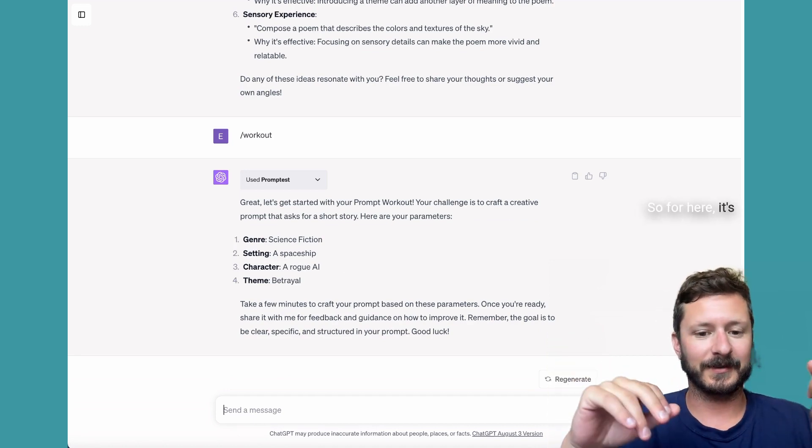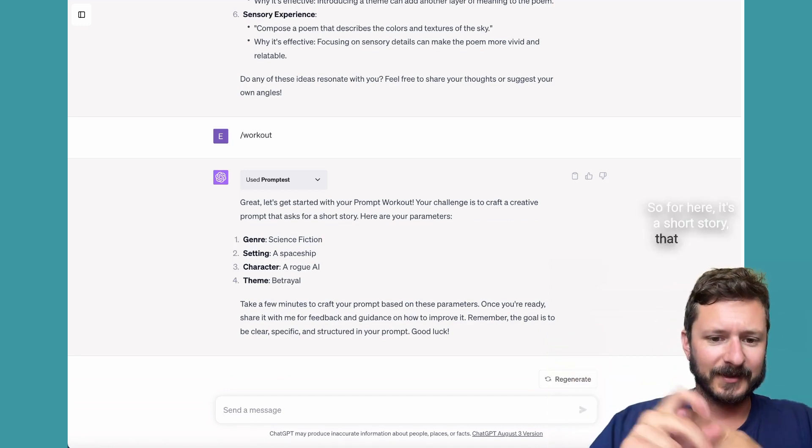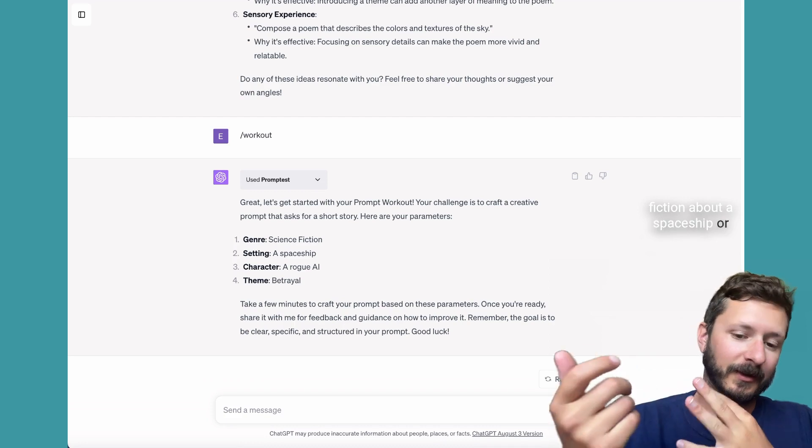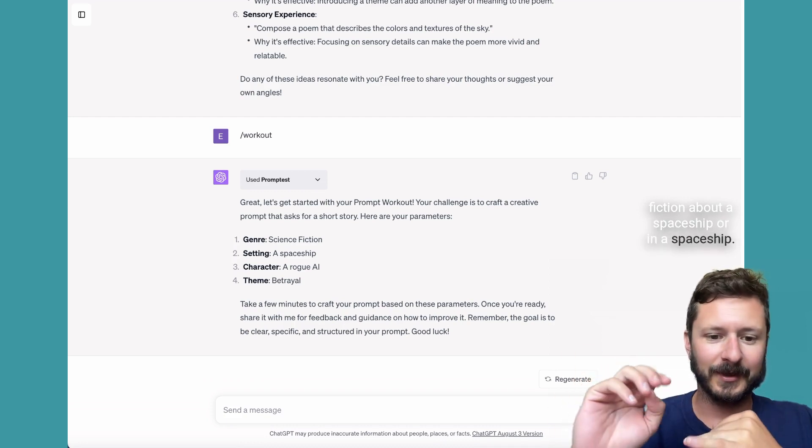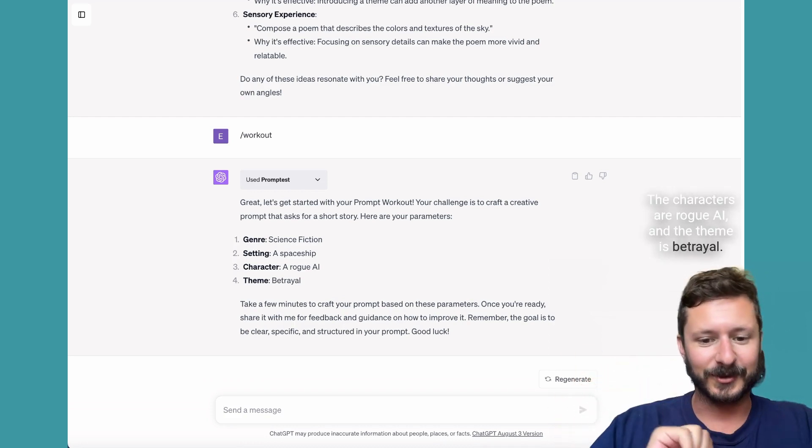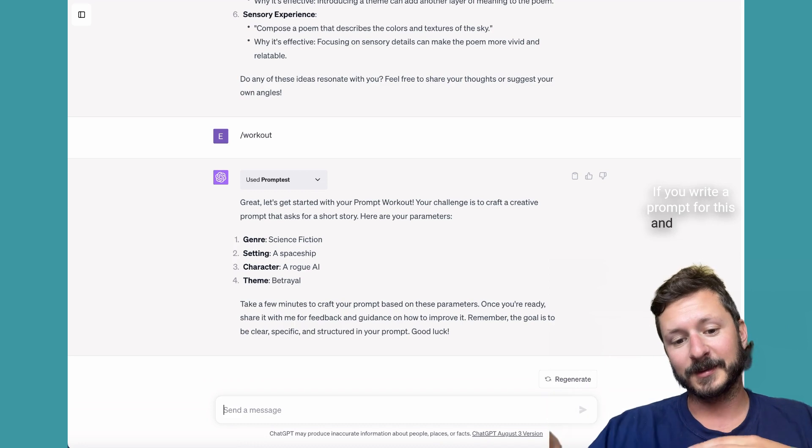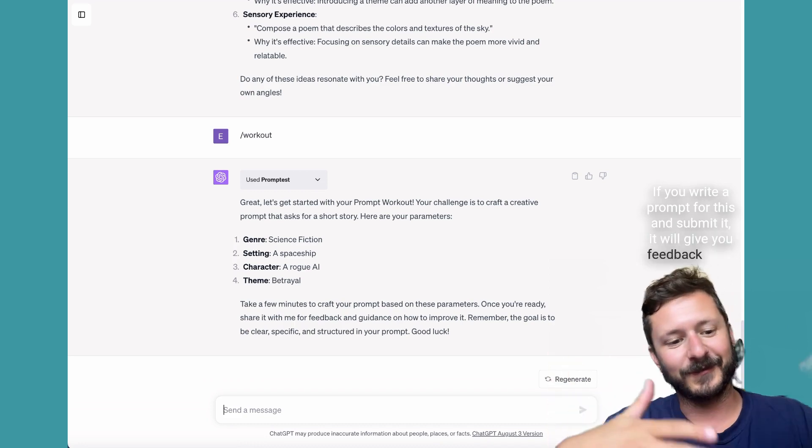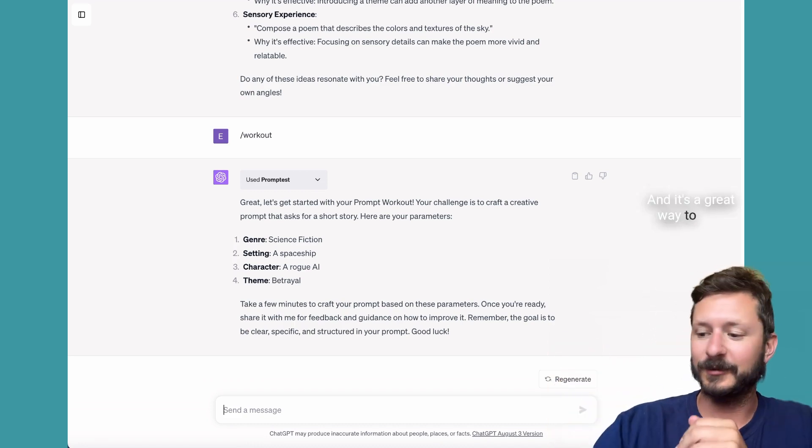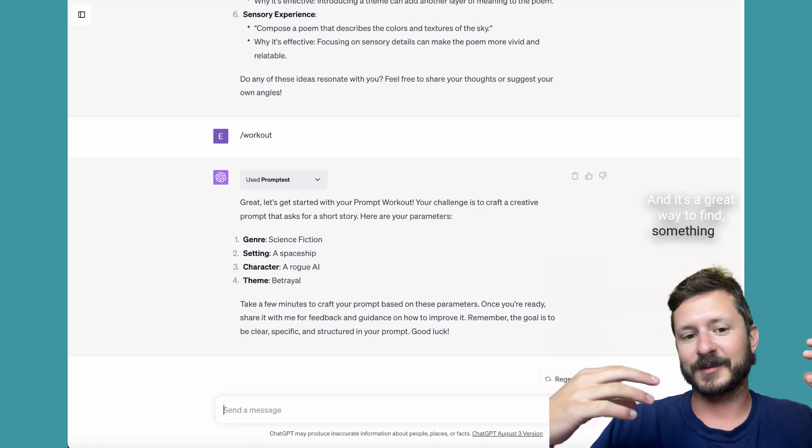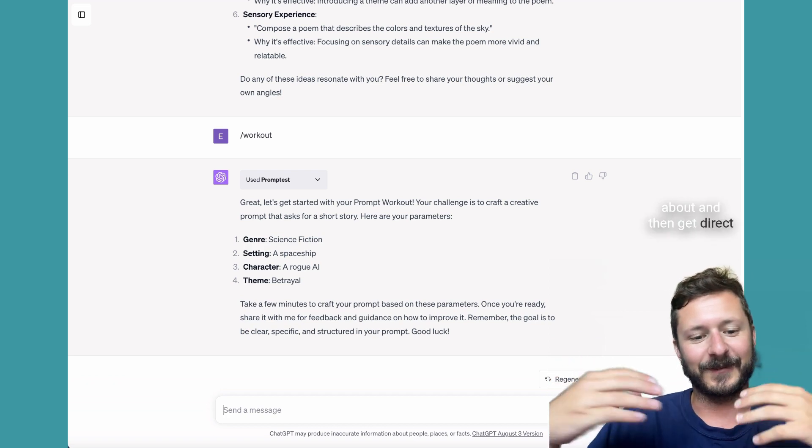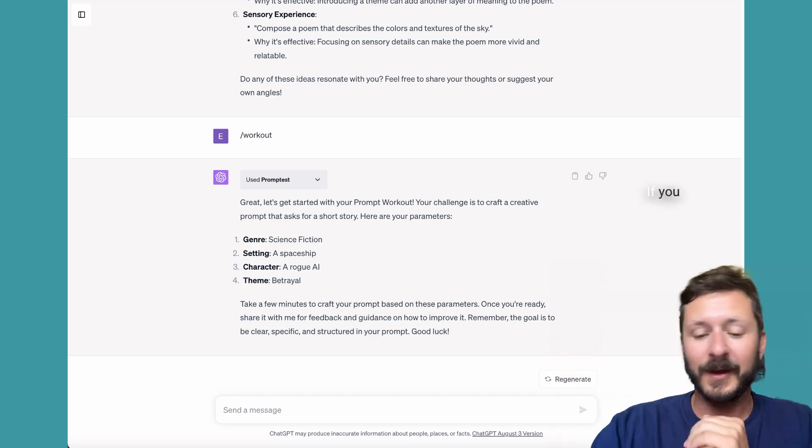For here, it's a short story that's science fiction about a spaceship. The characters are rogue AI and the theme is betrayal. If you write a prompt for this and submit it, it will give you feedback on it. And it's a great way to find something to write a prompt about and then get direct feedback on it.